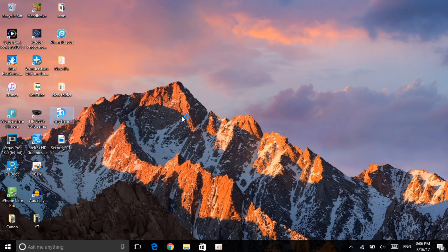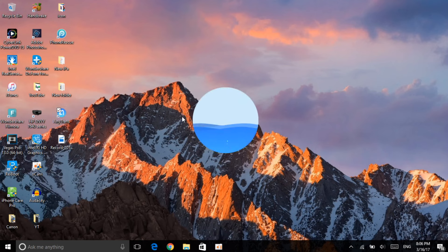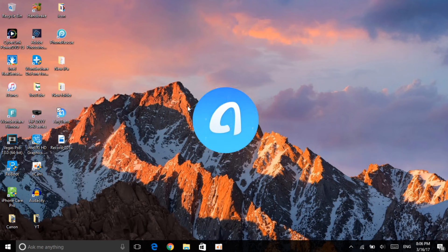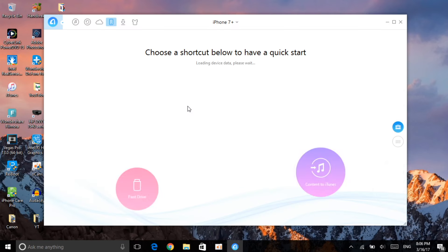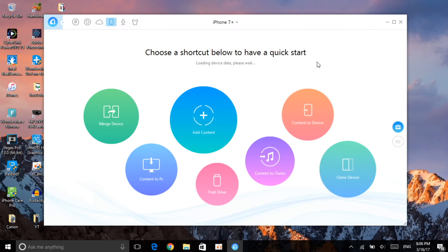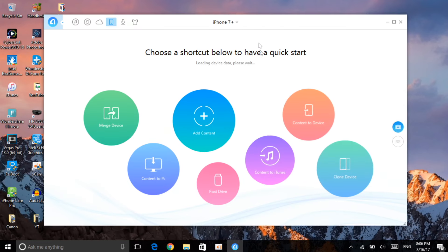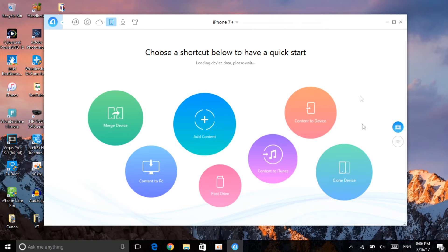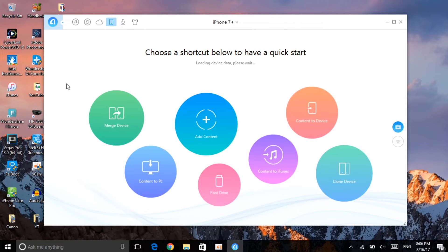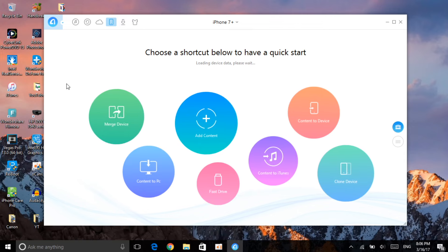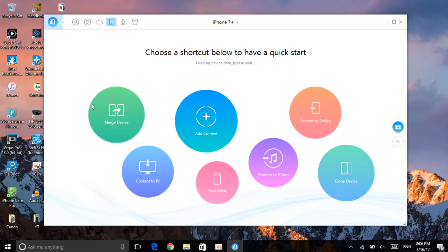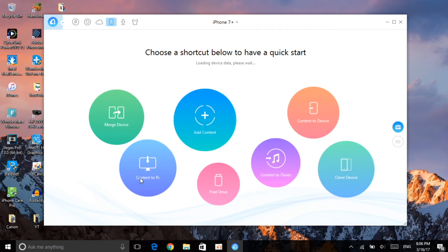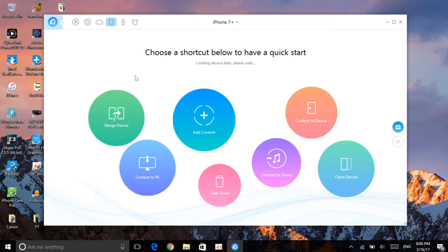As you can see, I've already got the software onto my computer. Let's go ahead and open up AnyTrans. It opens very quickly, and right there — as you can see, it has already detected my iPhone. It says iPhone 7 Plus.